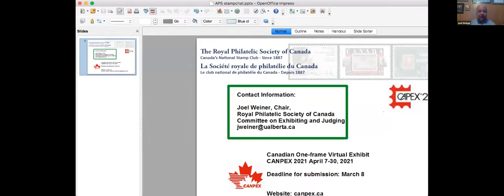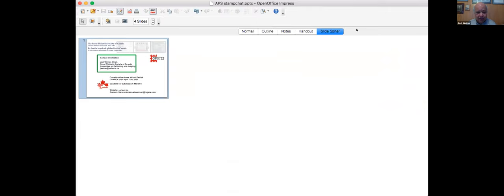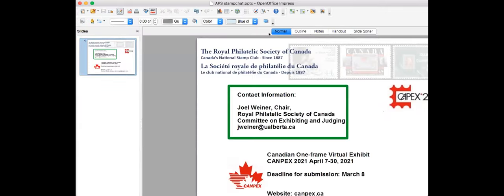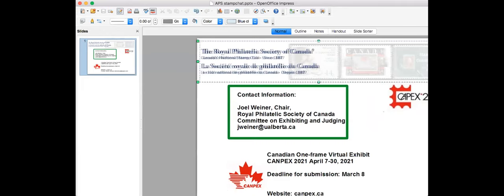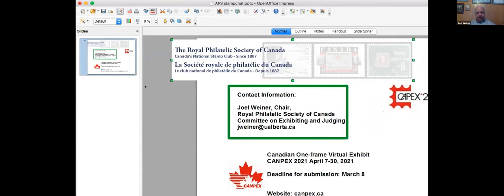Good morning, everyone. Hope you're seeing me okay. I'm a philatelic exhibitor and judge. I've been an exhibitor since the mid nineties. I've been a judge for about 20 years, a national judge for the Royal Philatelic Society of Canada. The Royal Philatelic Society of Canada is Canada's national stamp collecting organization. I chair a committee in Canada for the Royal that's very similar to the one that Liz described for the APS.